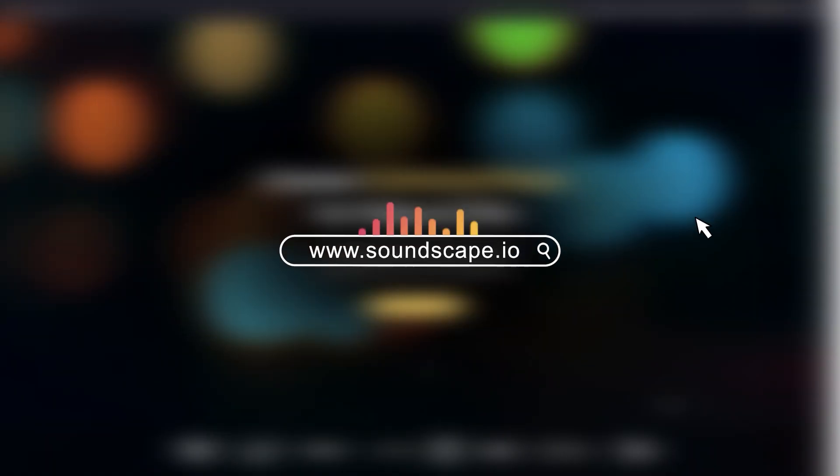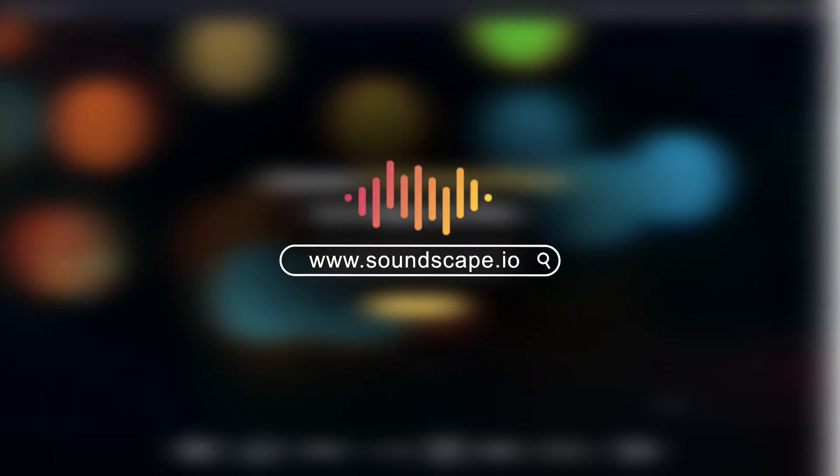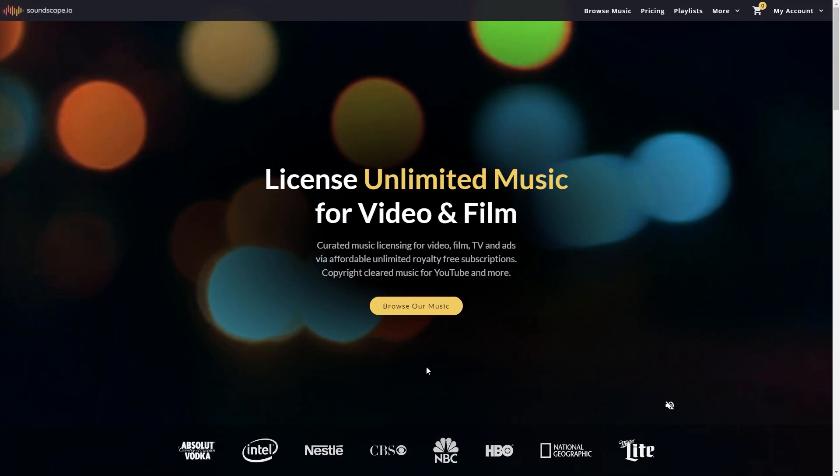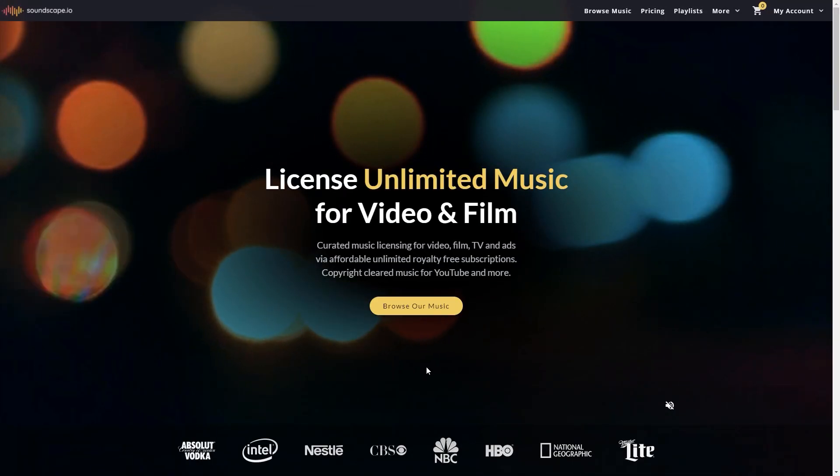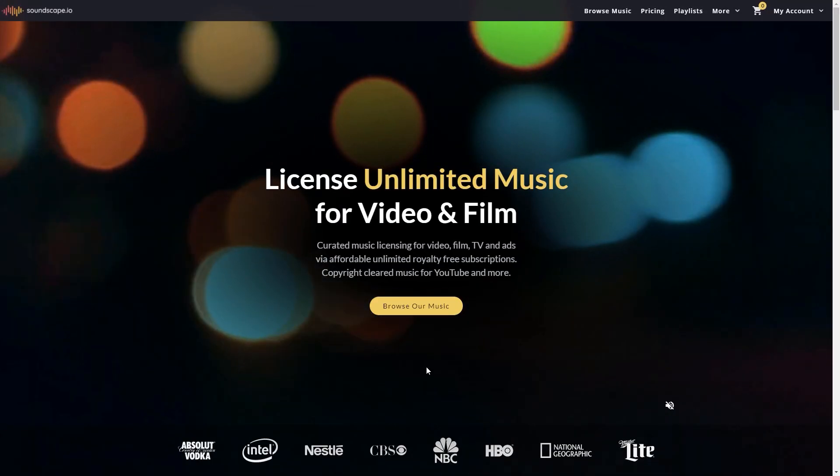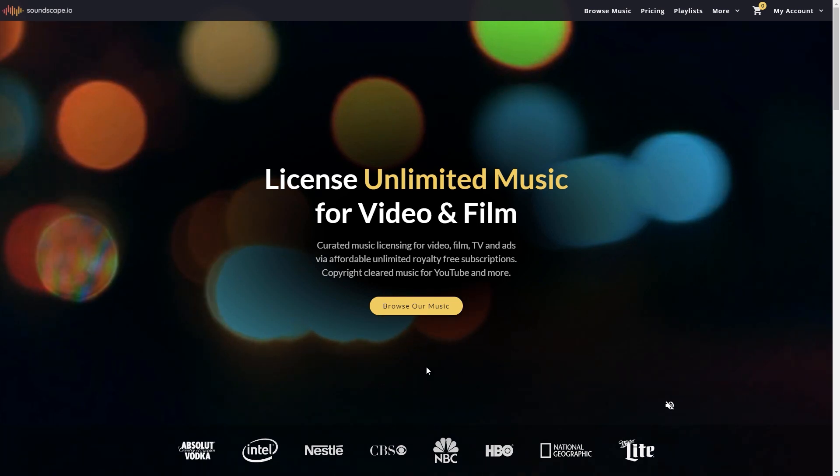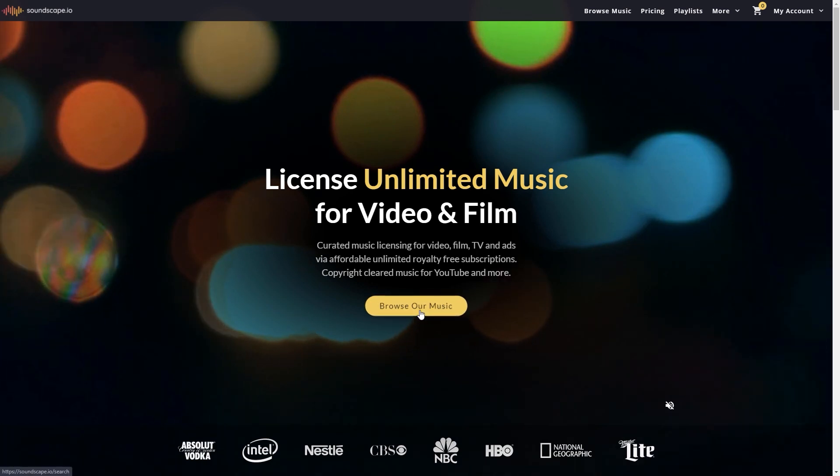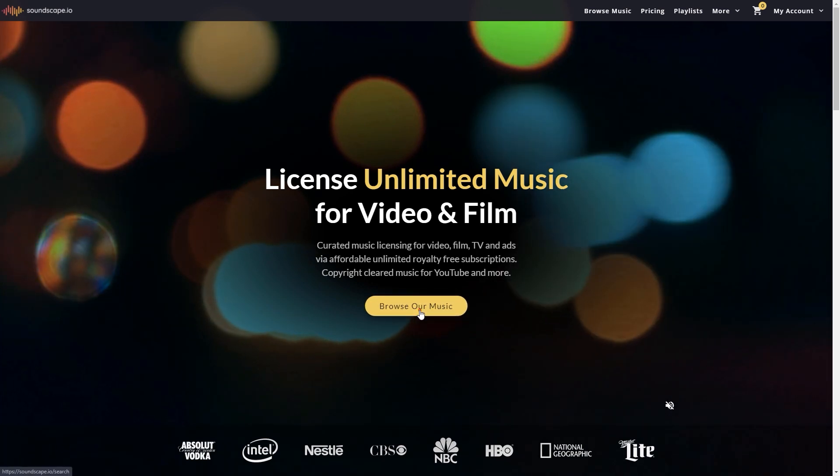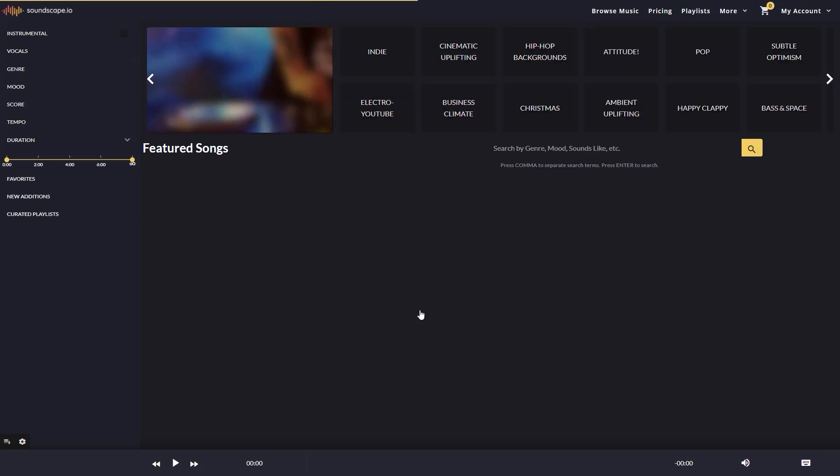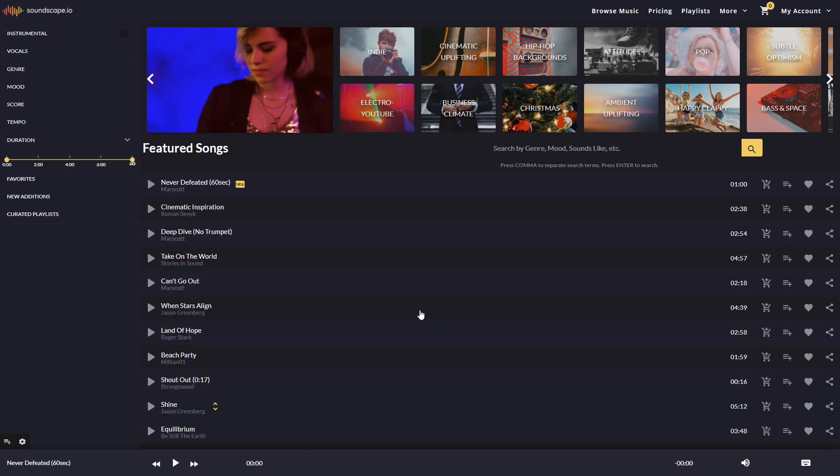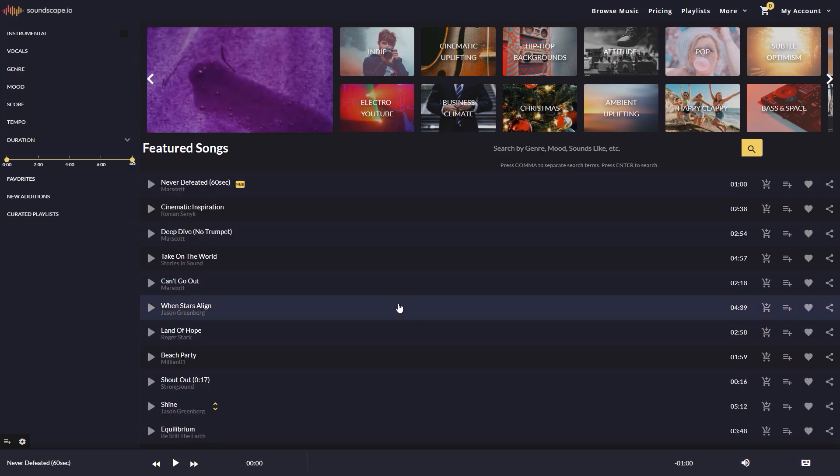This video is sponsored by Soundscape.io. Soundscape provides unlimited copyright-cleared music licensed for videos, films, YouTube, podcasts, and more.